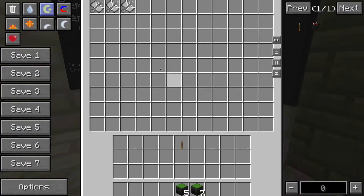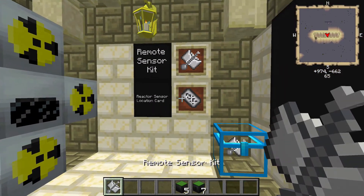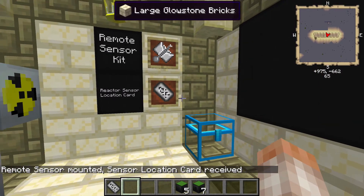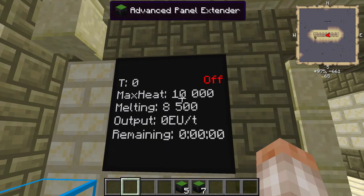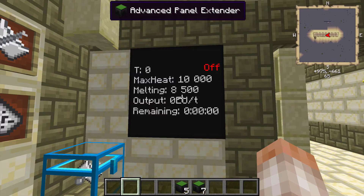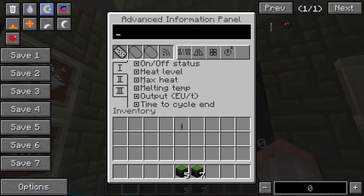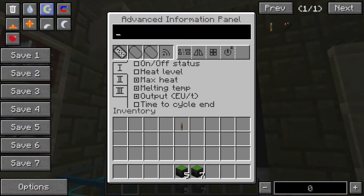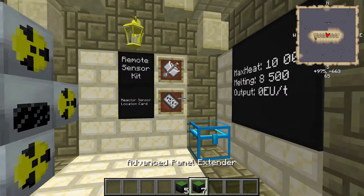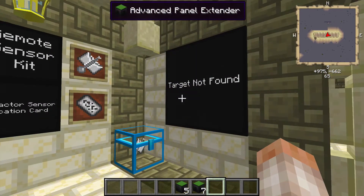Next is the remote sensor kit, and this one's for nuclear reactors — very useful if you're going to be doing anything nuclear. It'll tell you how hot your reactor is and how much heat it can take before it blows up. All you need to do is right-click your nuclear reactor and you get a reactor sensor location card. Put that inside an advanced information panel and you get a whole bunch of information: max heat is 10,000, it starts melting at 8,500, power output, and time remaining on uranium cells. You can also connect up to three reactors. If you delete the reactor block, it will say 'target not found.'